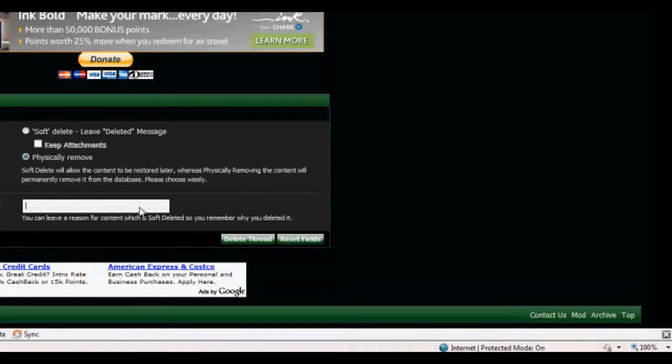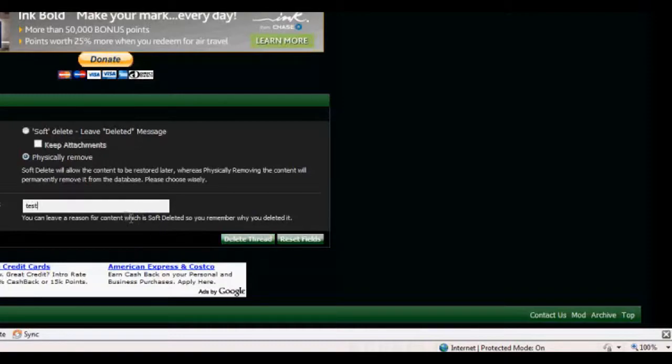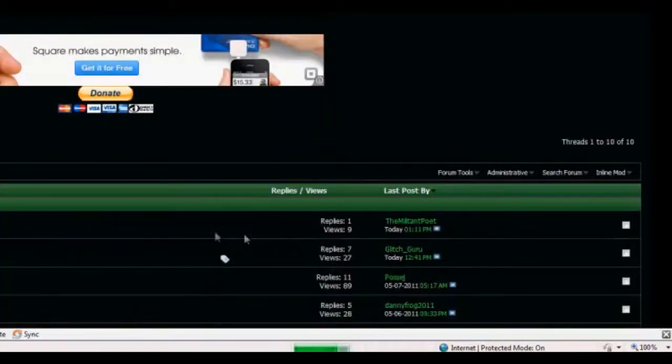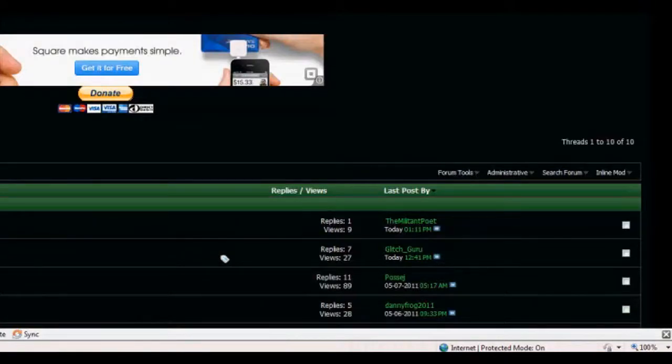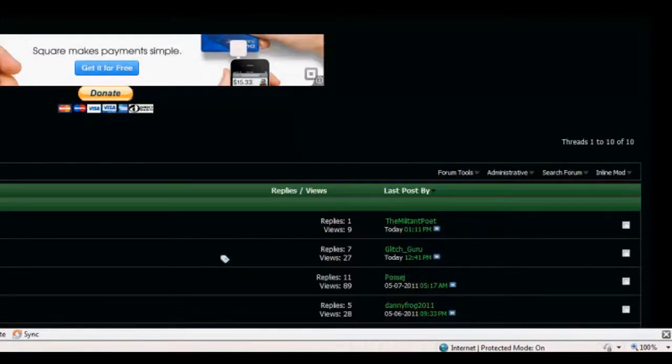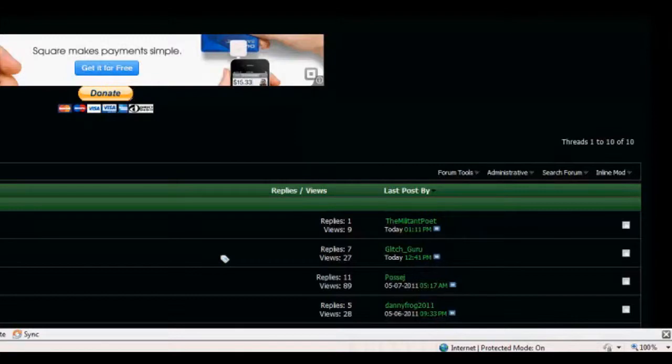And now reason for deletion, I'm gonna put test. Delete thread. And there you go. And remember to please visit pureglitching.com, as it'll really help our community. Thank you for watching my tutorial. Have a great day.